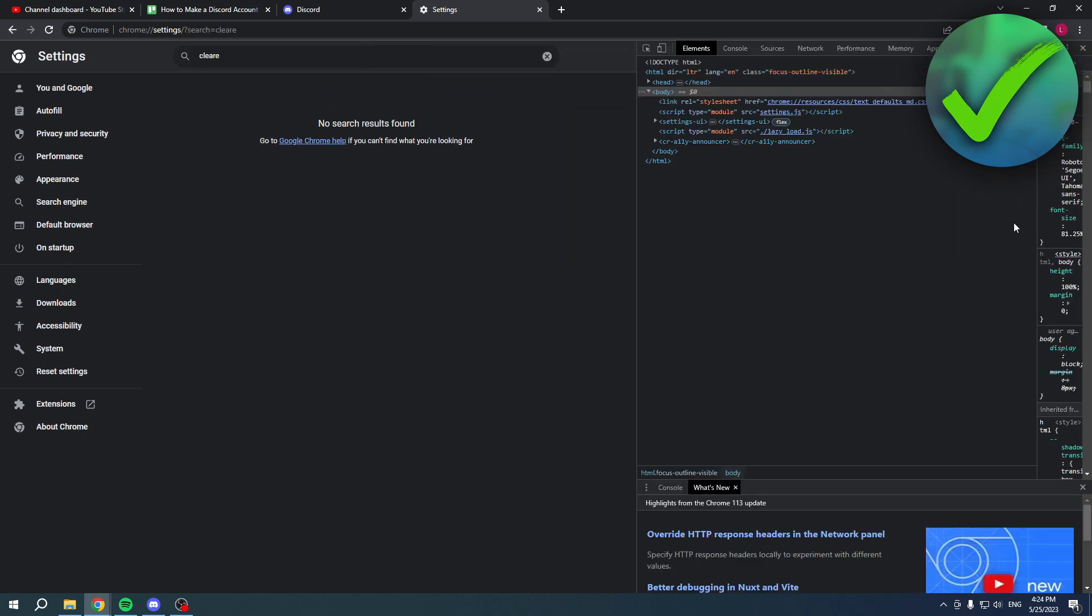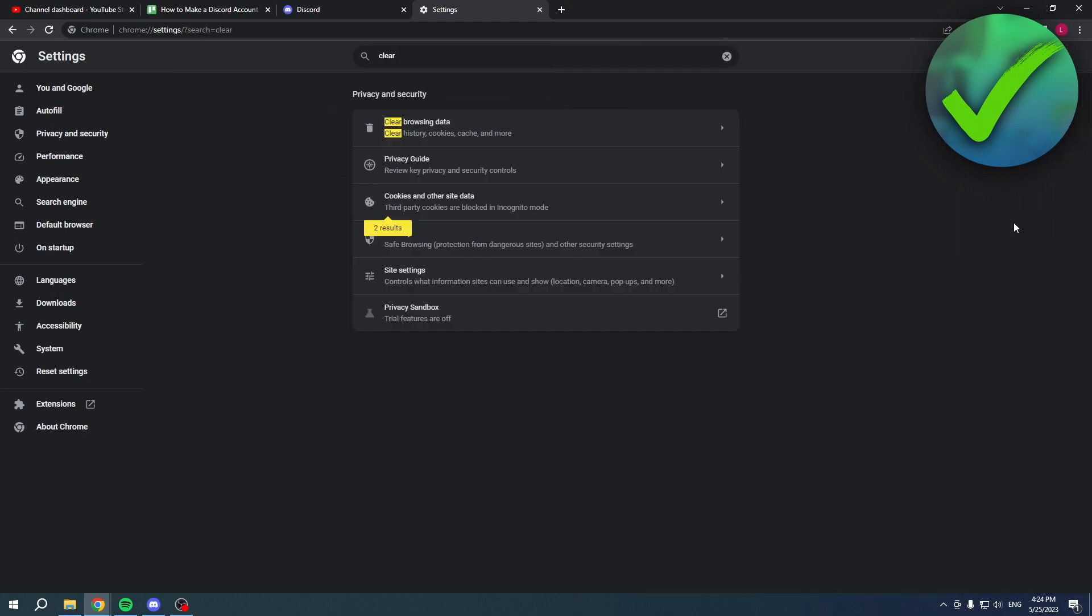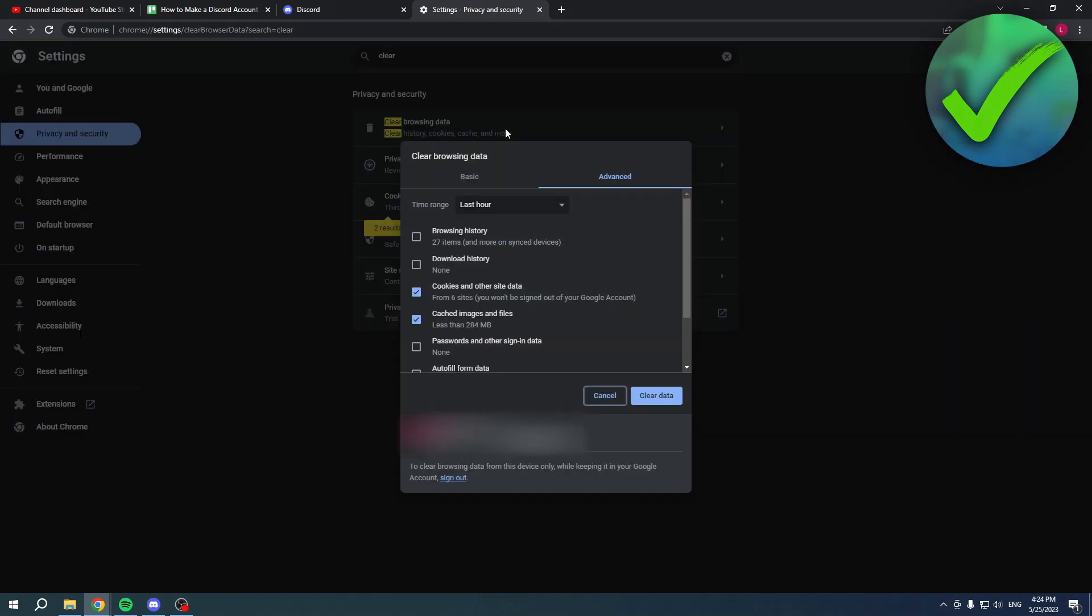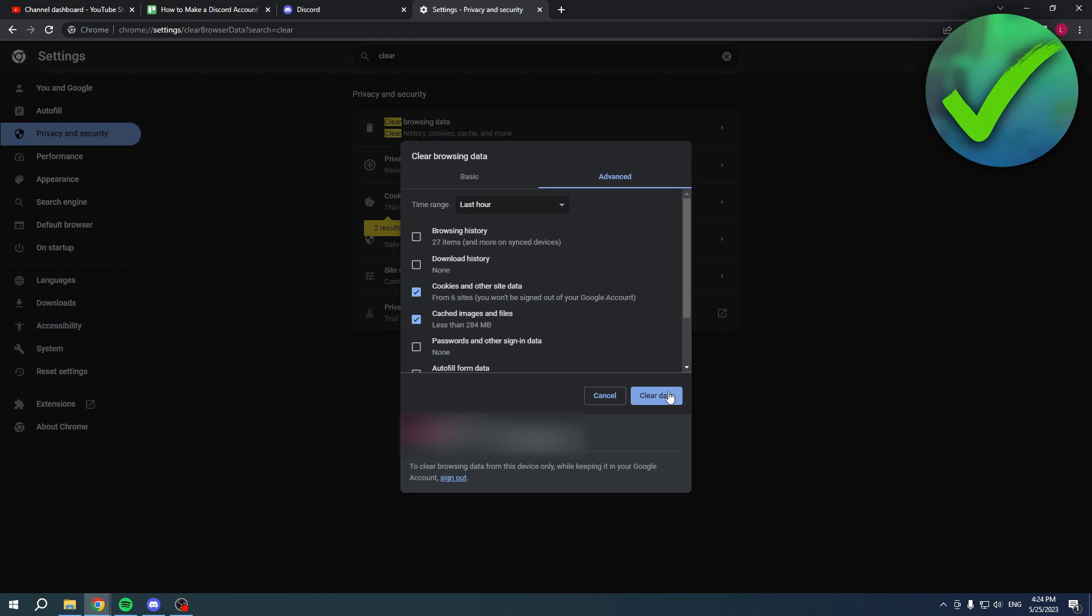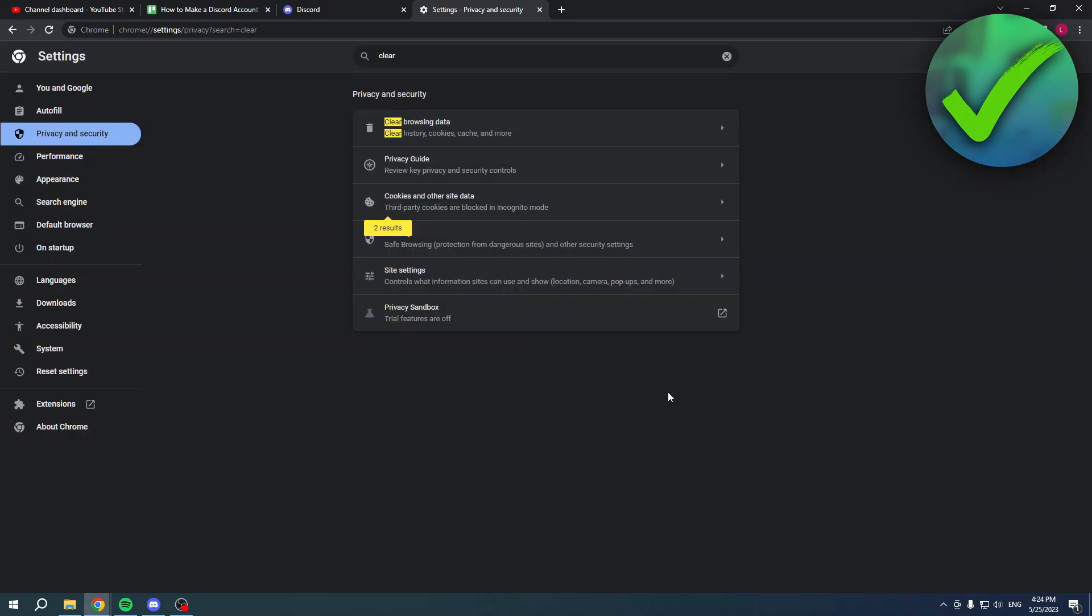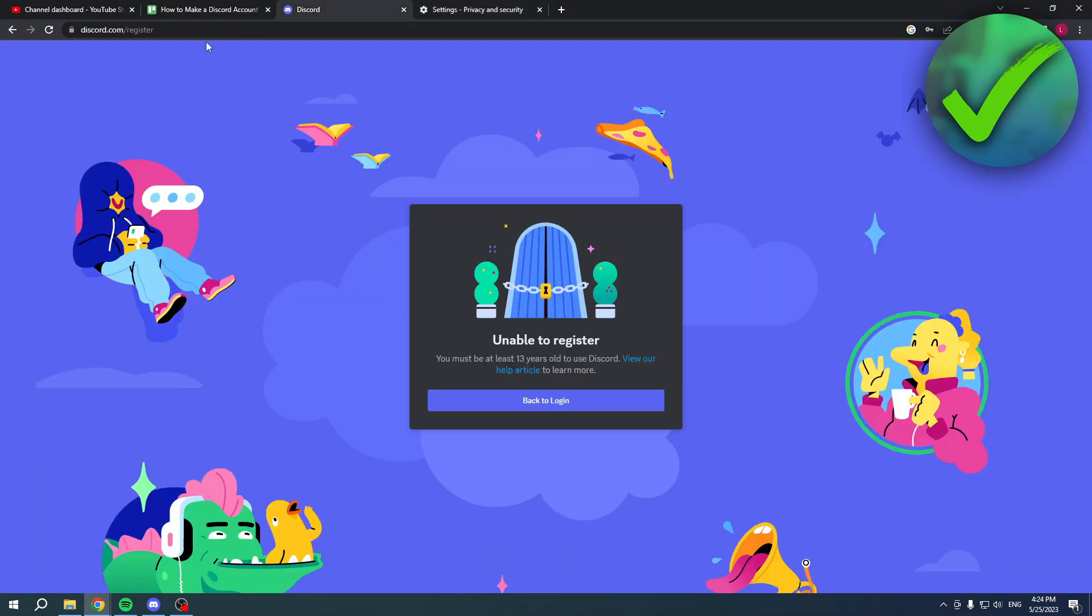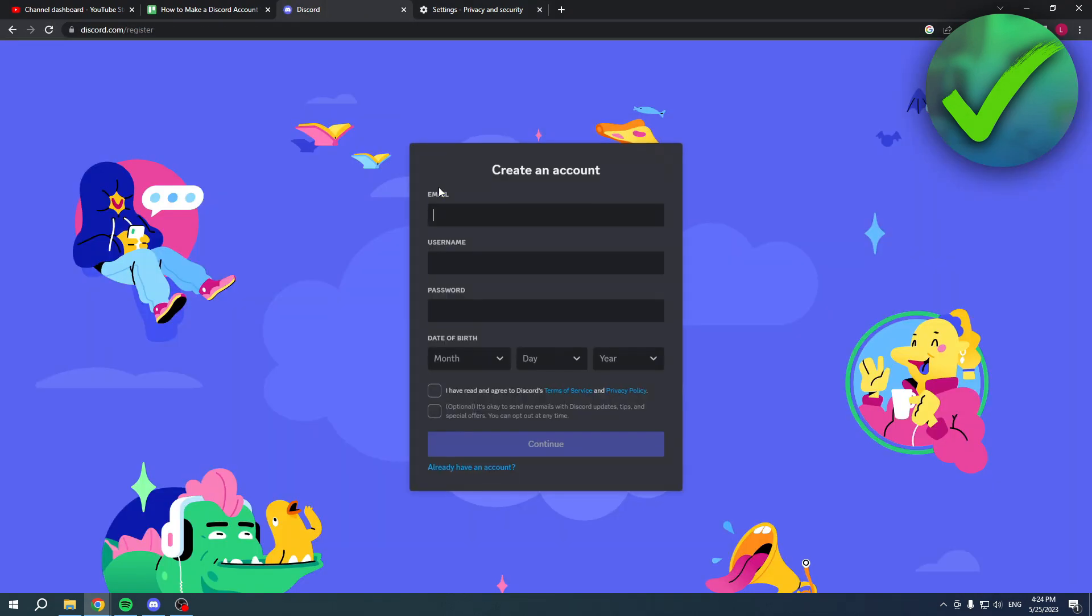At the top it says clear browsing data. Now click on there and make sure that the time range is just set on last hour or else you will delete everything. Just want to click last hour and then clear the data. Simply go back, refresh, and there you go we are now able to create an account again.